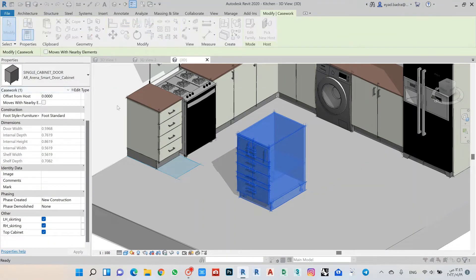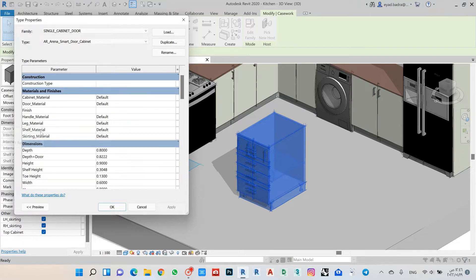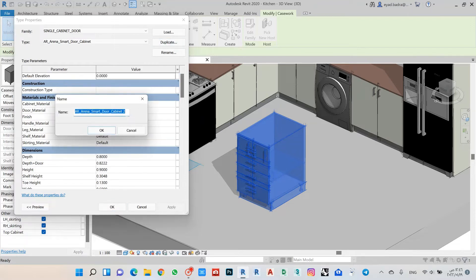Going to my type parameters, I have all the materials I can choose from. I prefer to first put all the material settings I need when starting to create the kitchen, so that when I start to duplicate and make other types of cabinets, all materials will be applied by default as the same. Let's make a test here.